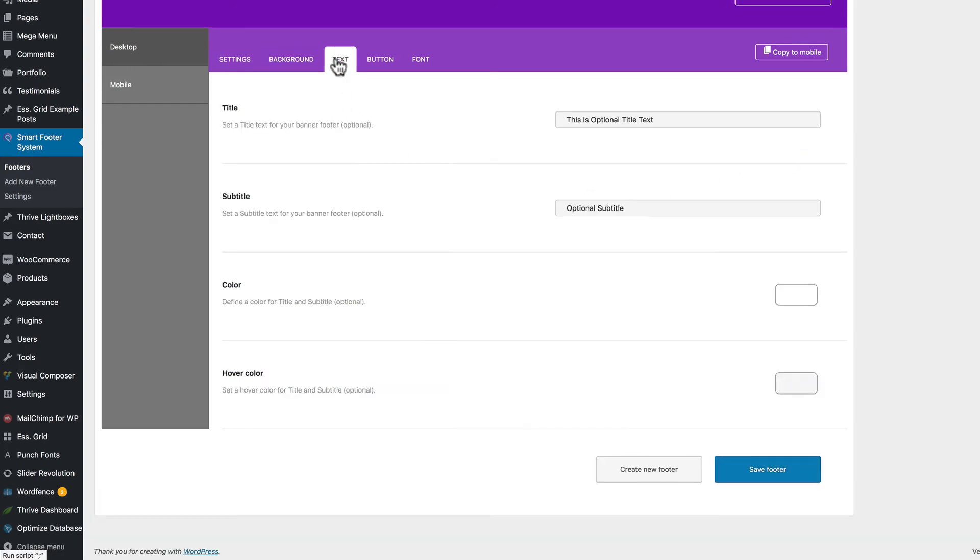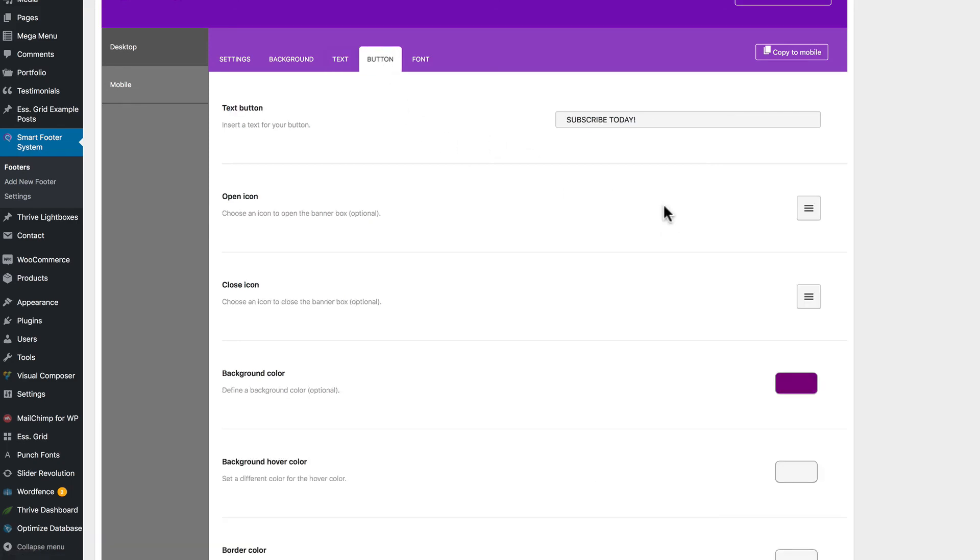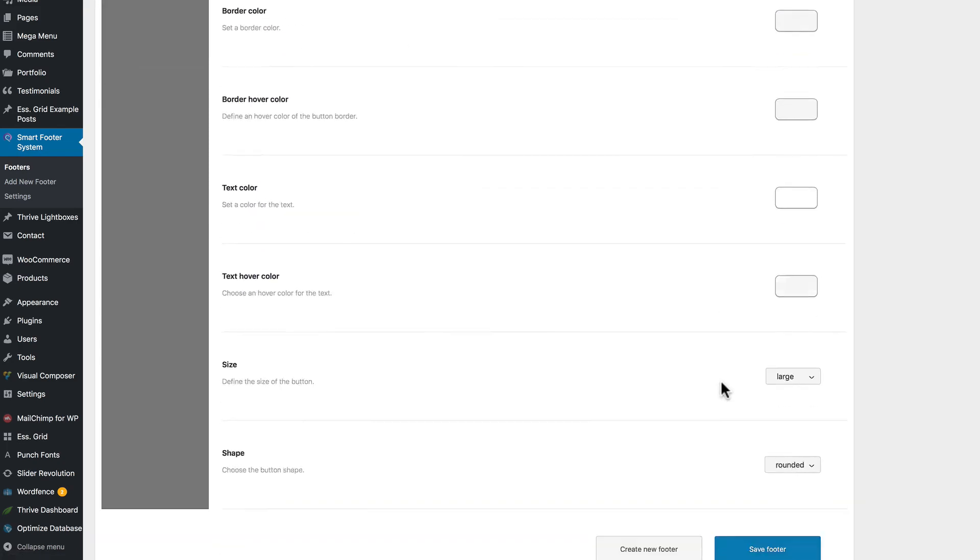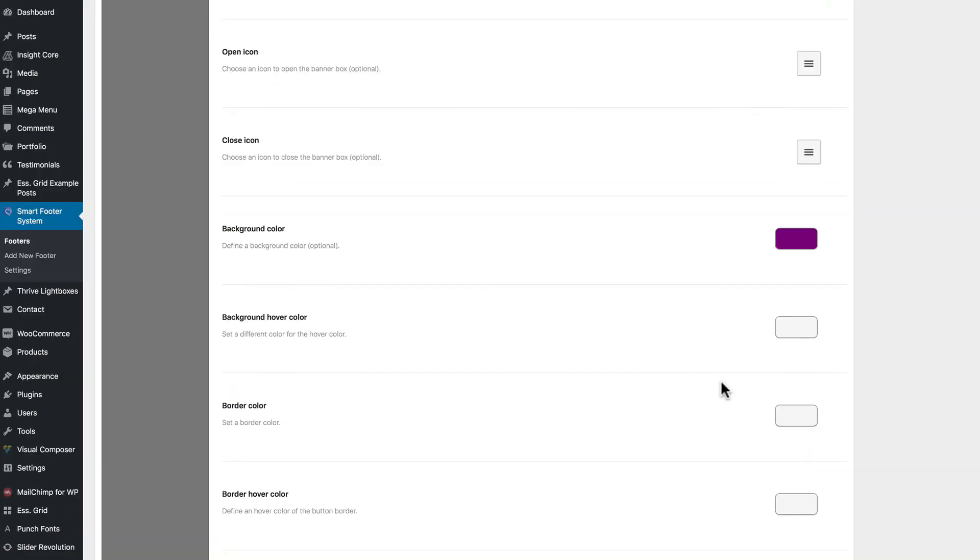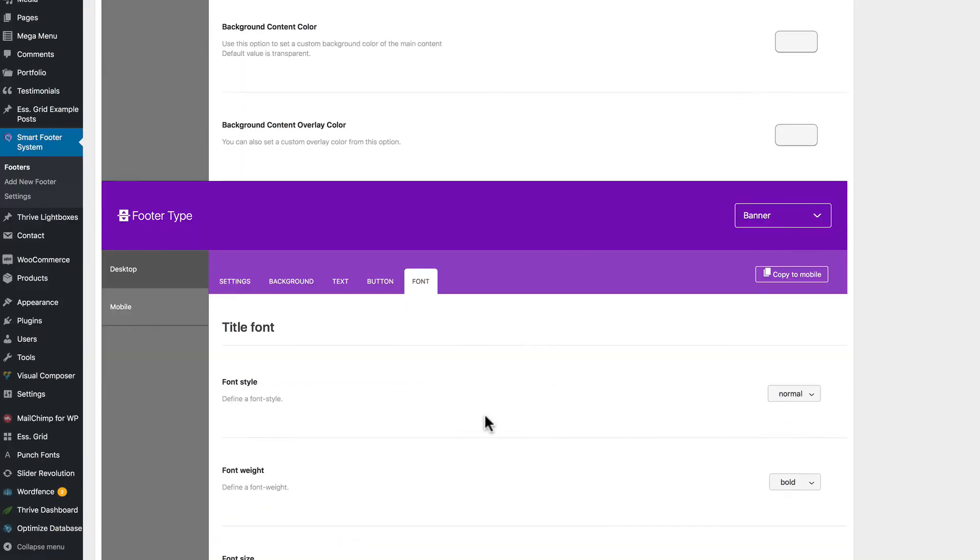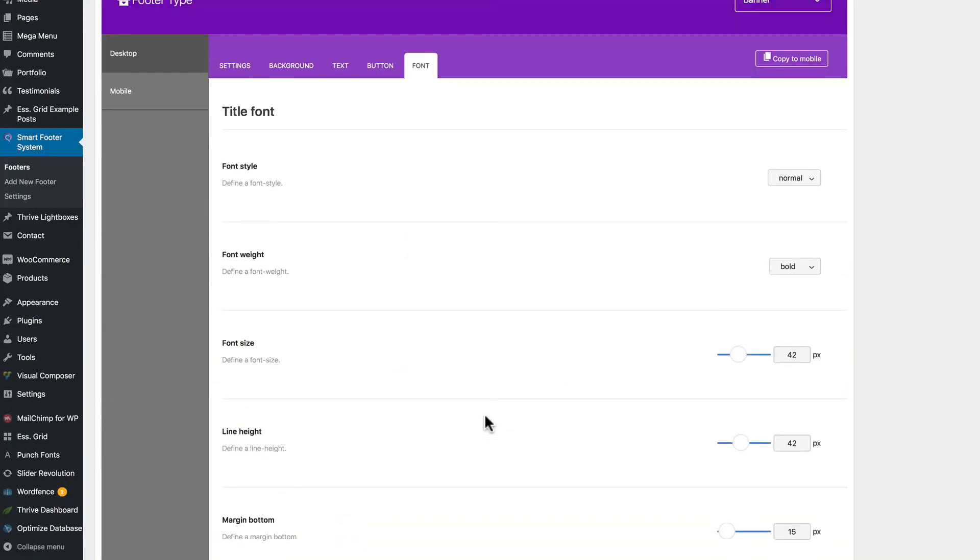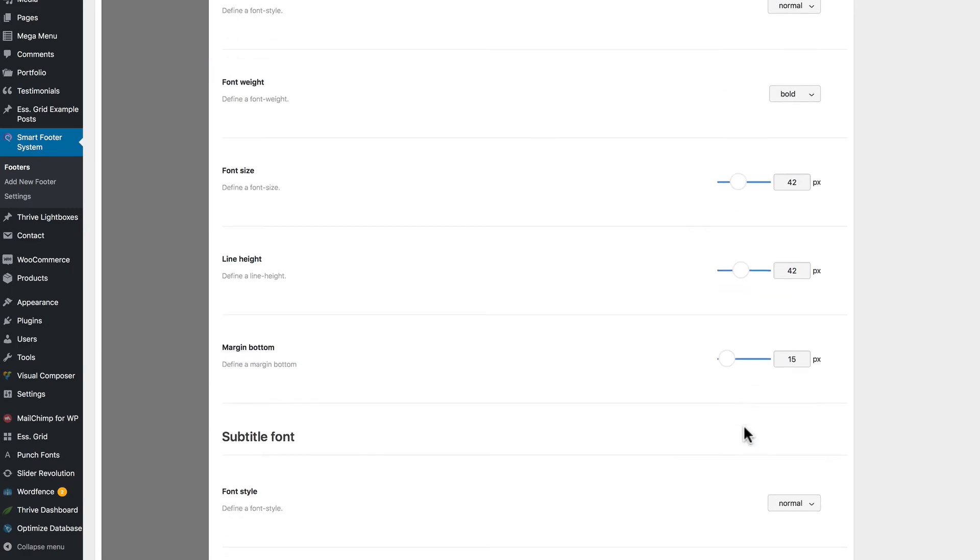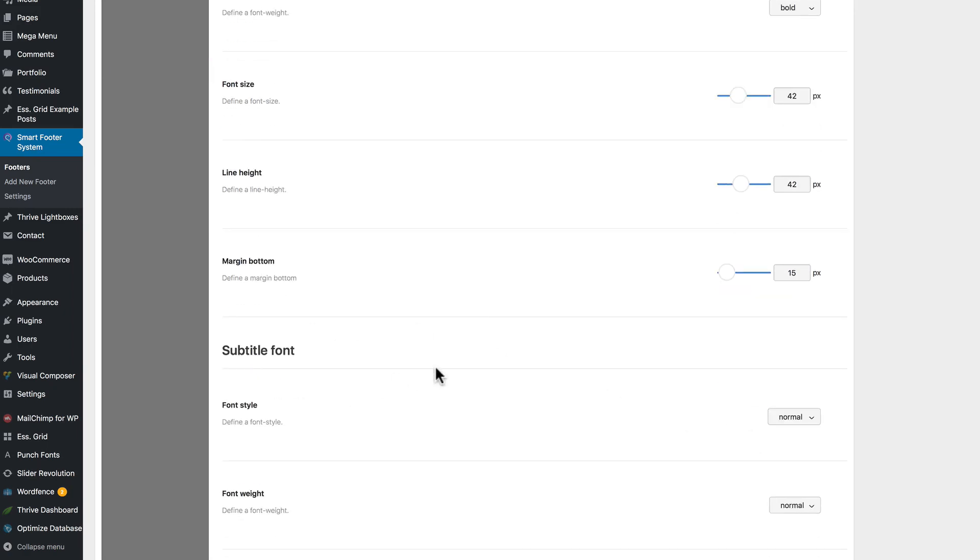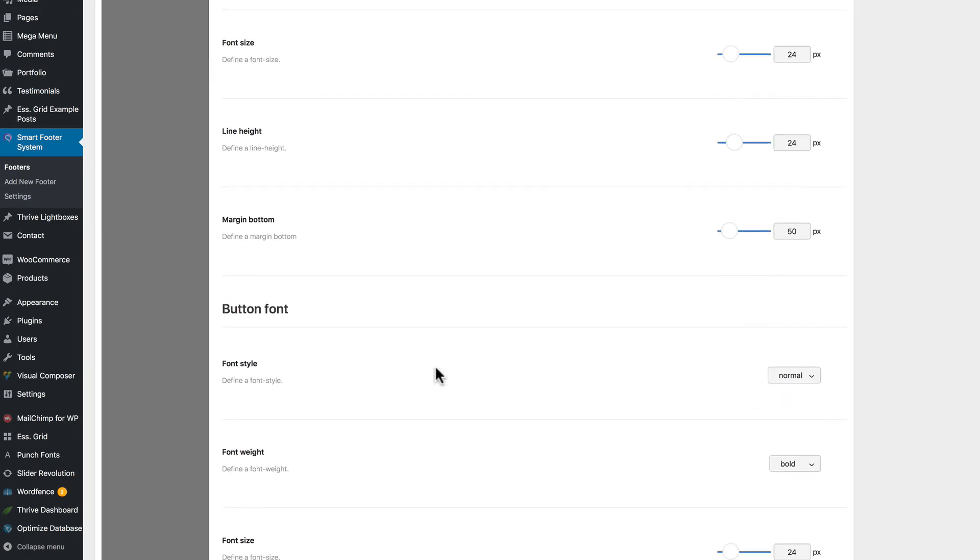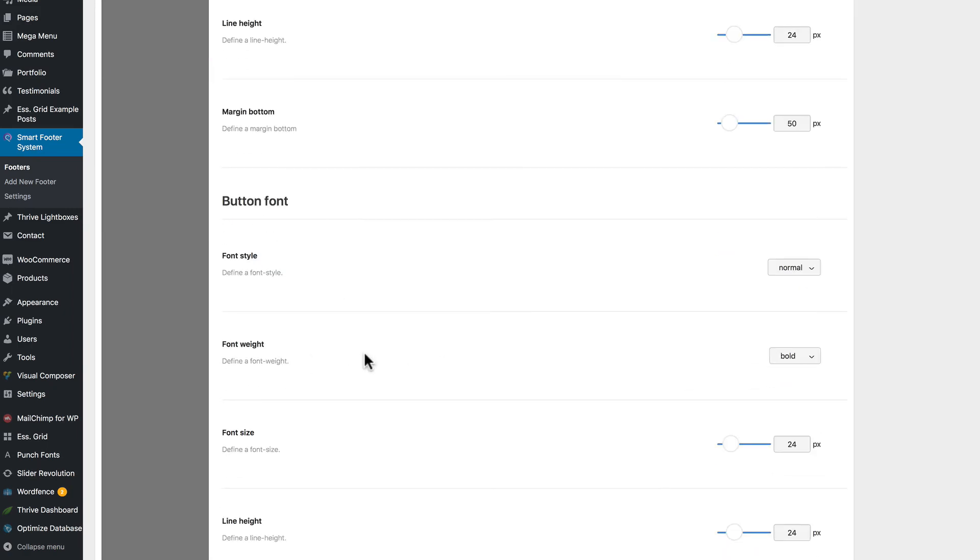So, text, your fonts, titles, subtitles, buttons, colors, icons, other colors, font sizes, line heights, margins, font weights, lots of options.